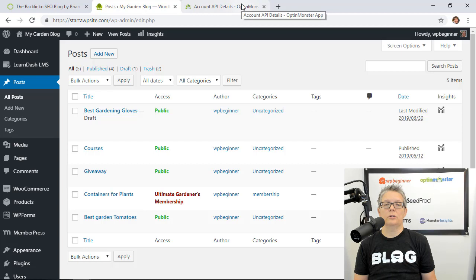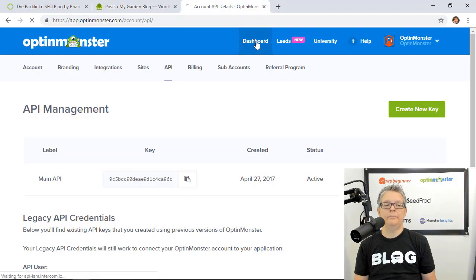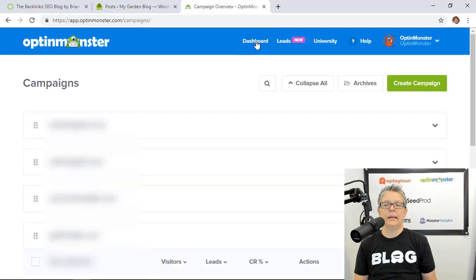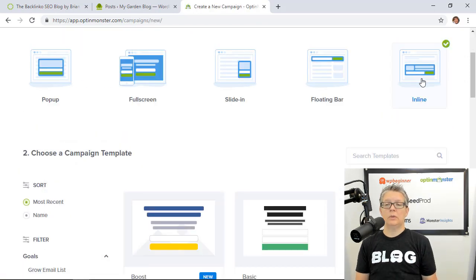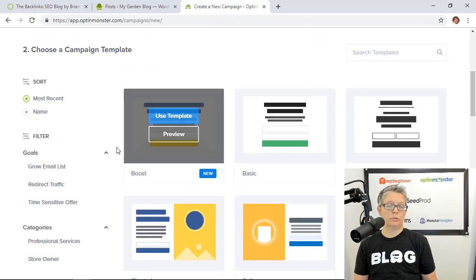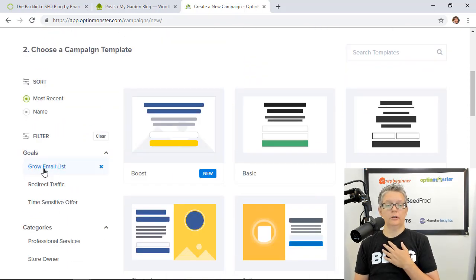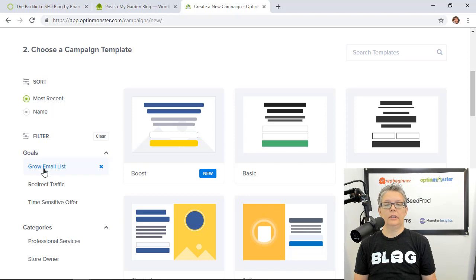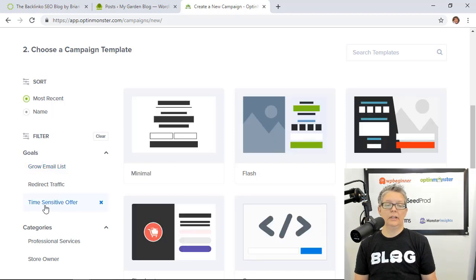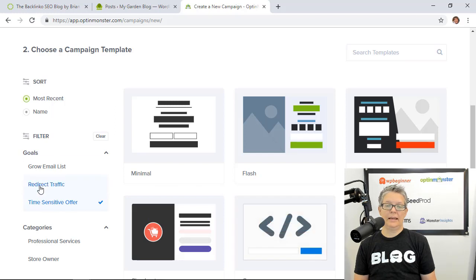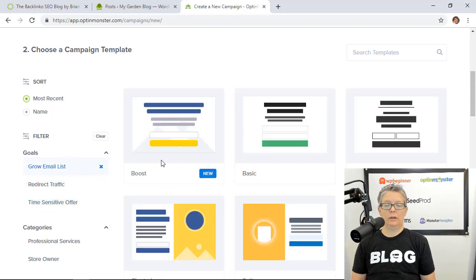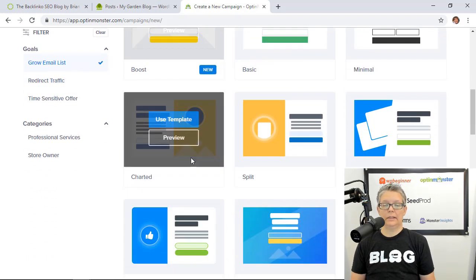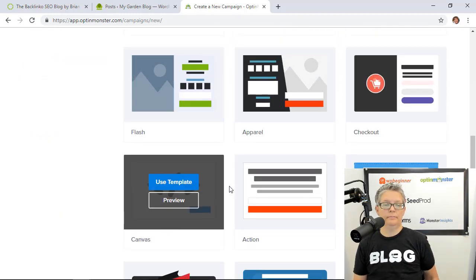So I'm going to go to OptinMonster and go to our dashboard once we log in and we're going to click create campaign. So to do this we need to do an inline campaign so that's the one we'll pick and we'll scroll down. You can even filter a little bit further if your desire is to grow your list. If you're doing a time sensitive then it'll pull in a countdown timer.